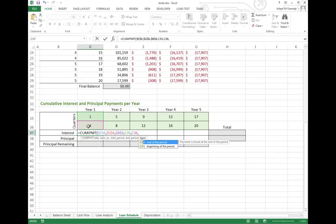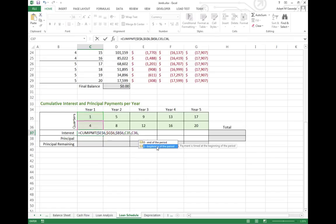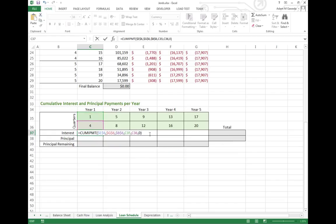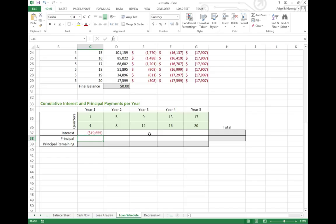Just so you can see, that type actually refers to when the payment happened. At the end of the period, 0, or at the beginning of the period, 1. For our sake, we'll go ahead and just make it 0. When I hit enter, you see that across the first year, I paid about $20,000 in interest alone.